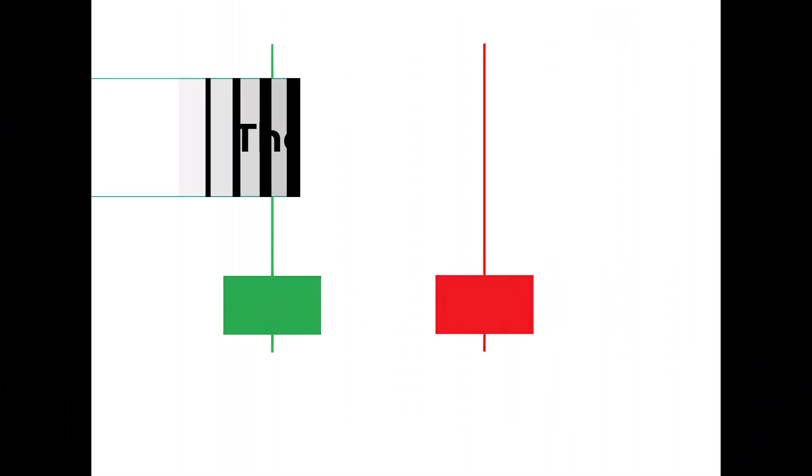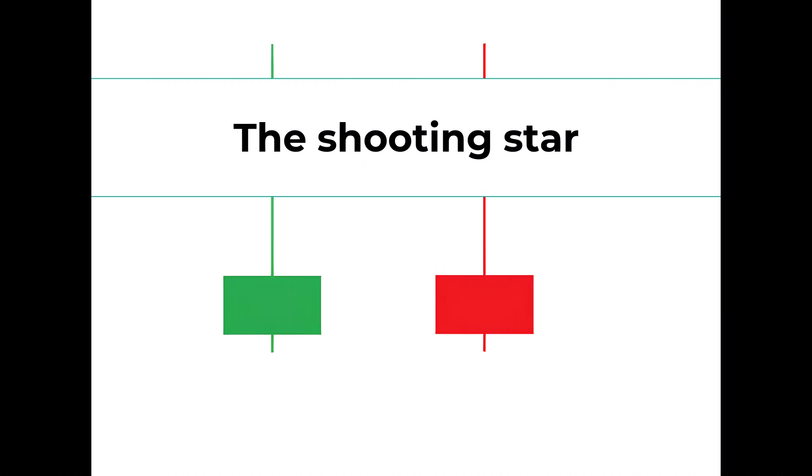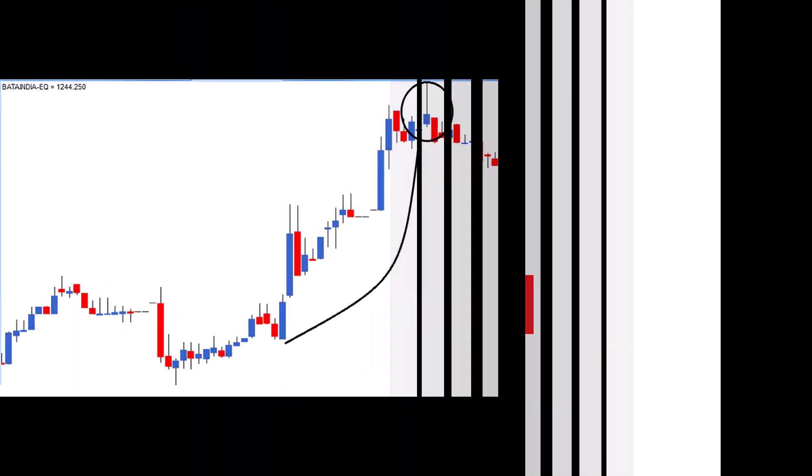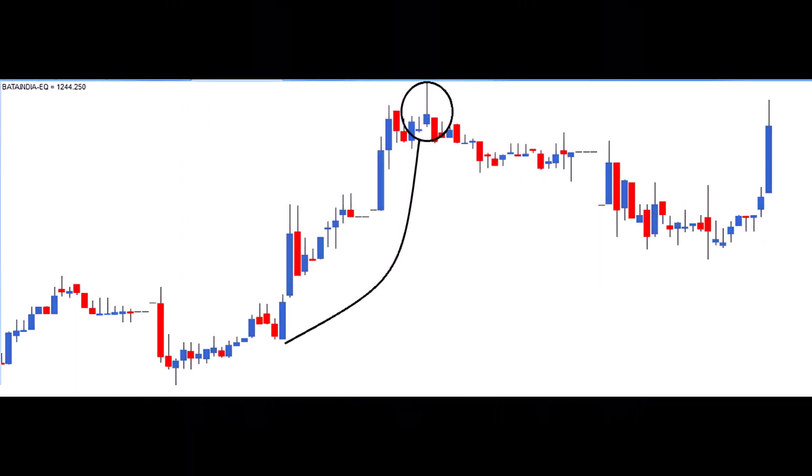The Shooting Star, our last single candlestick pattern before delving into multiple candlestick patterns, holds significant trading potential due to its powerful price action. Visualized as an inverted paper umbrella, the Shooting Star deviates by lacking a long lower shadow but compensates with a long upper shadow, at least twice the length of the real body.